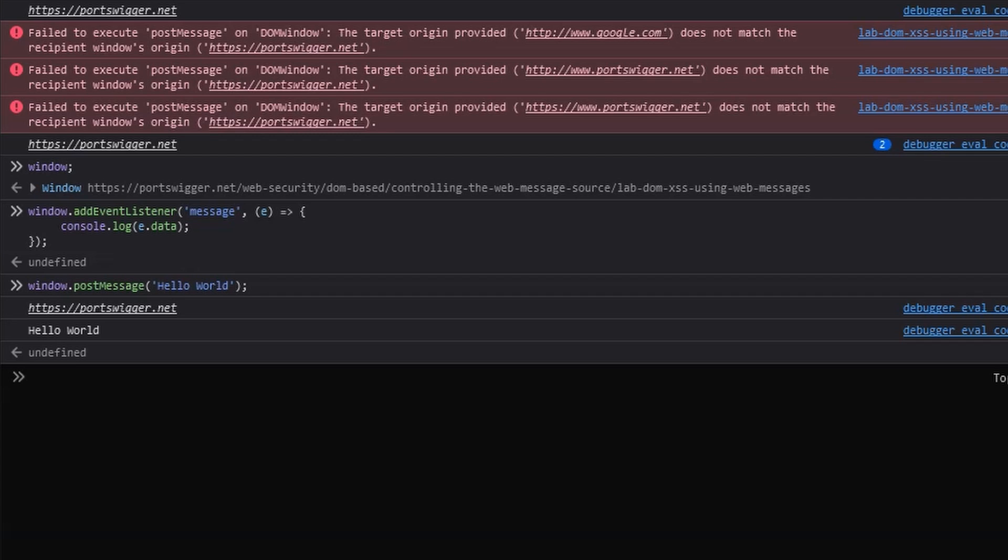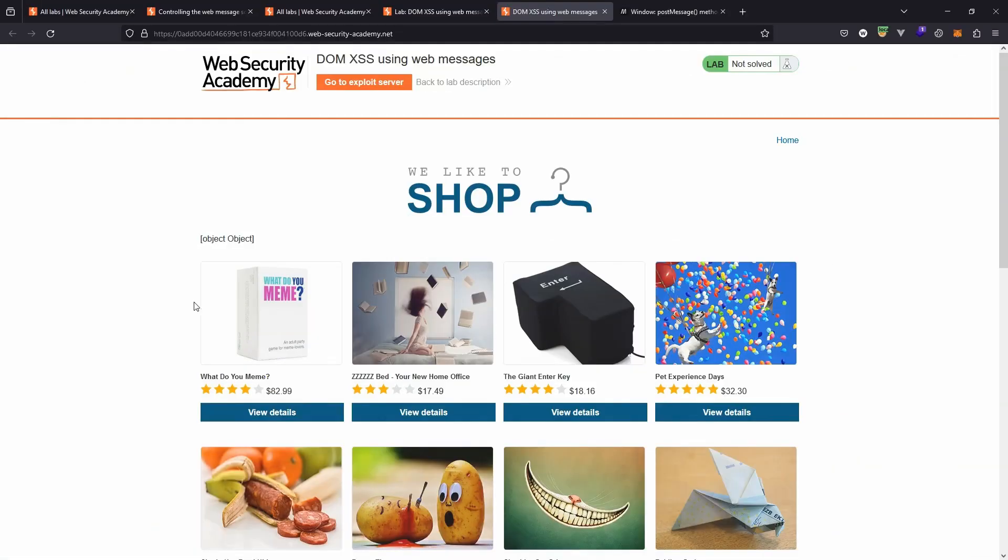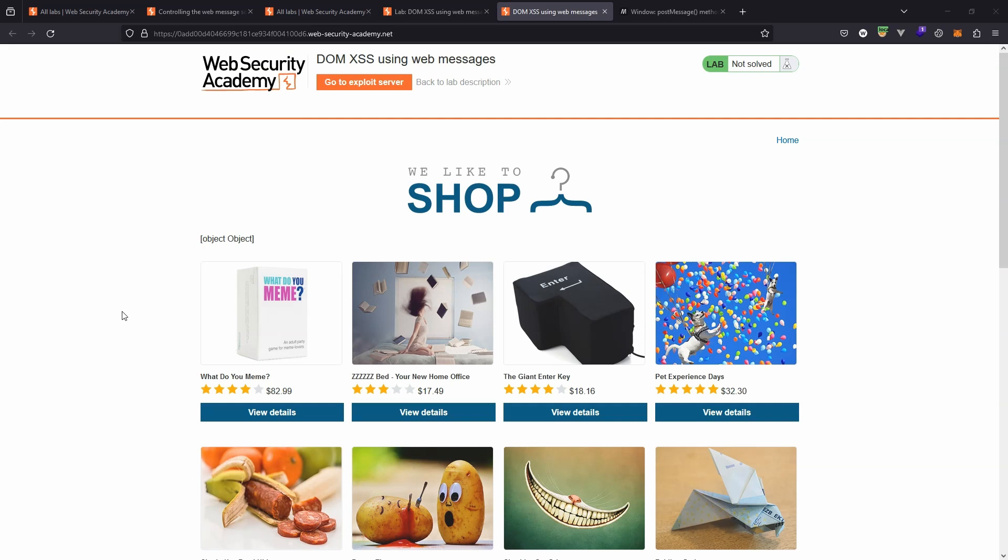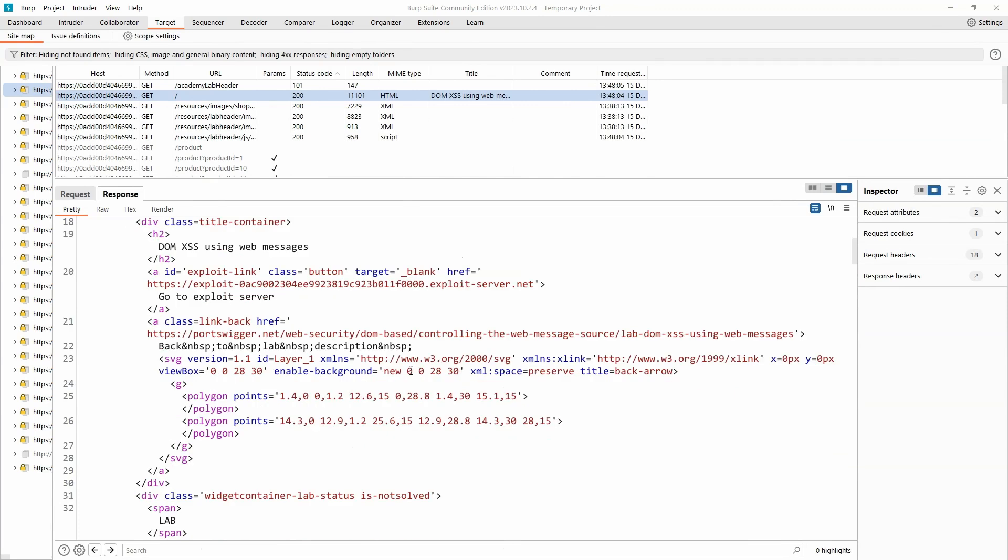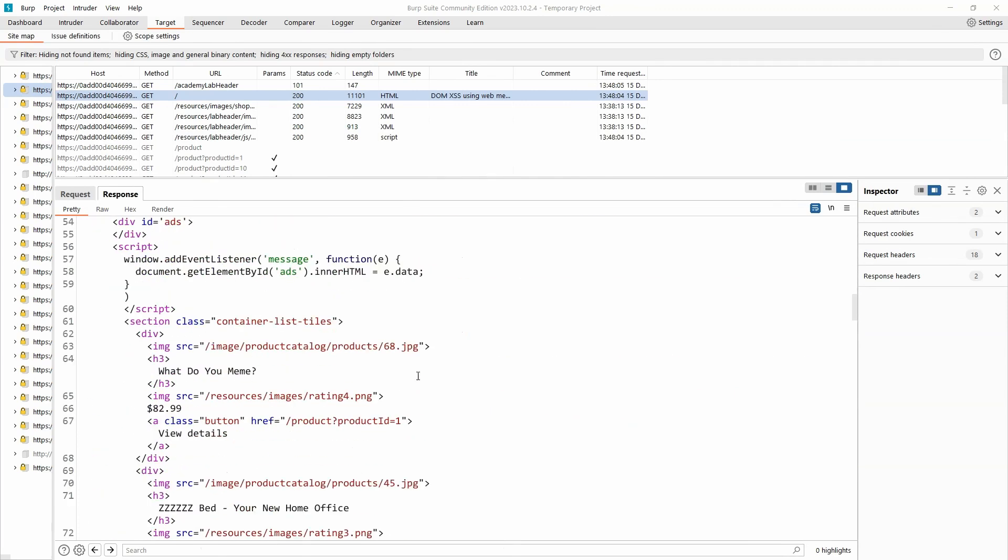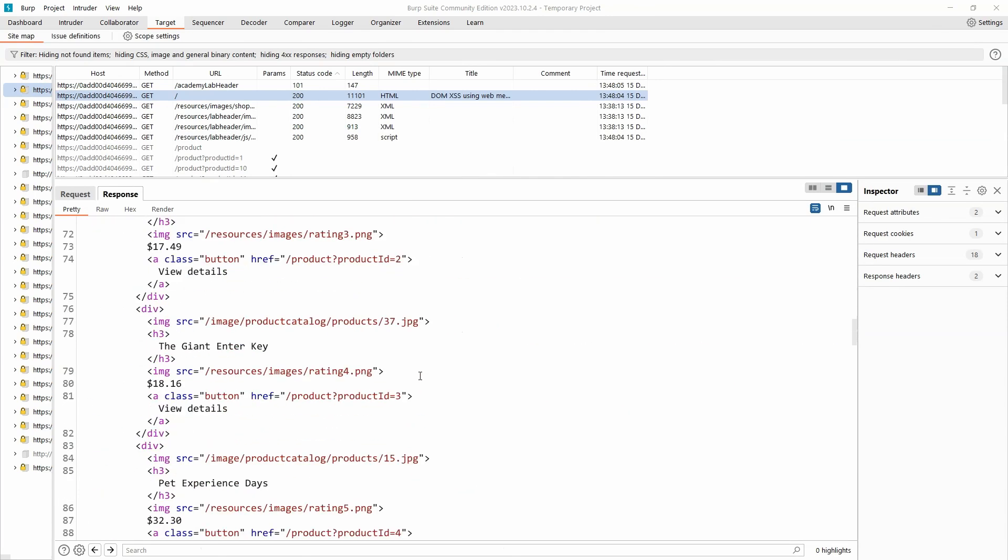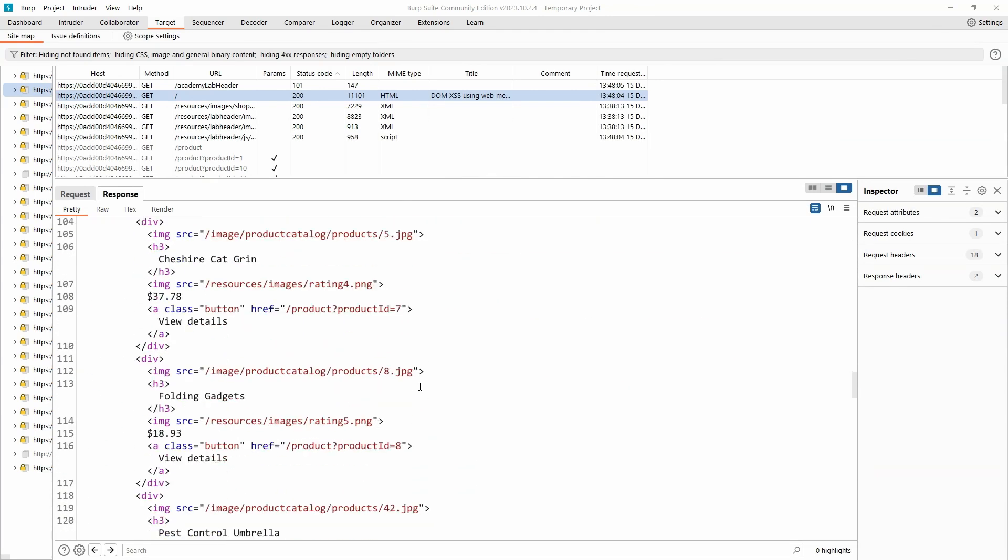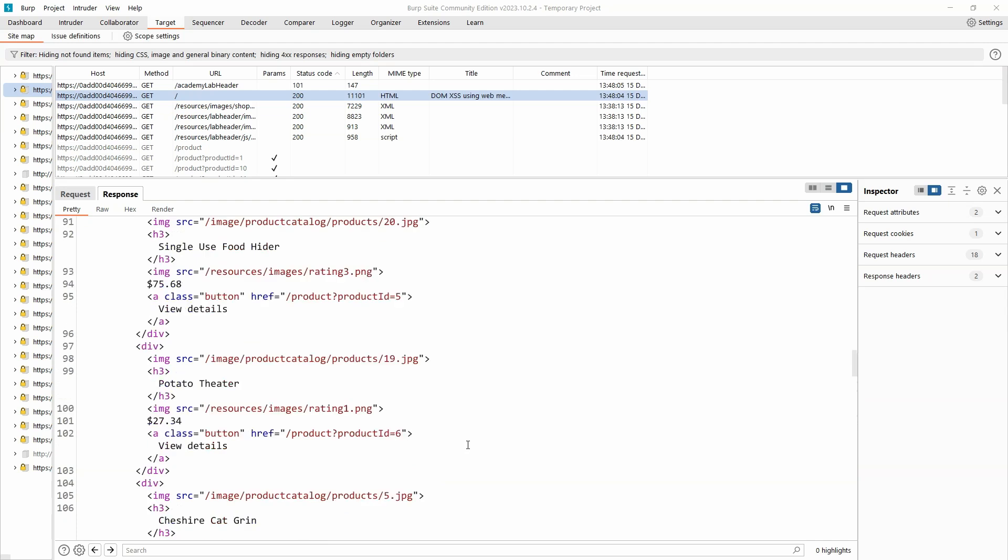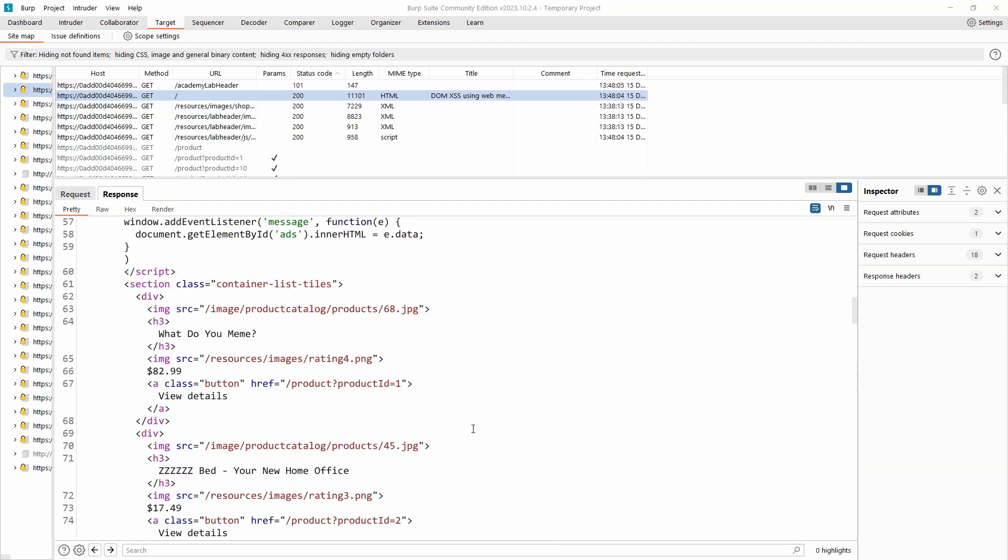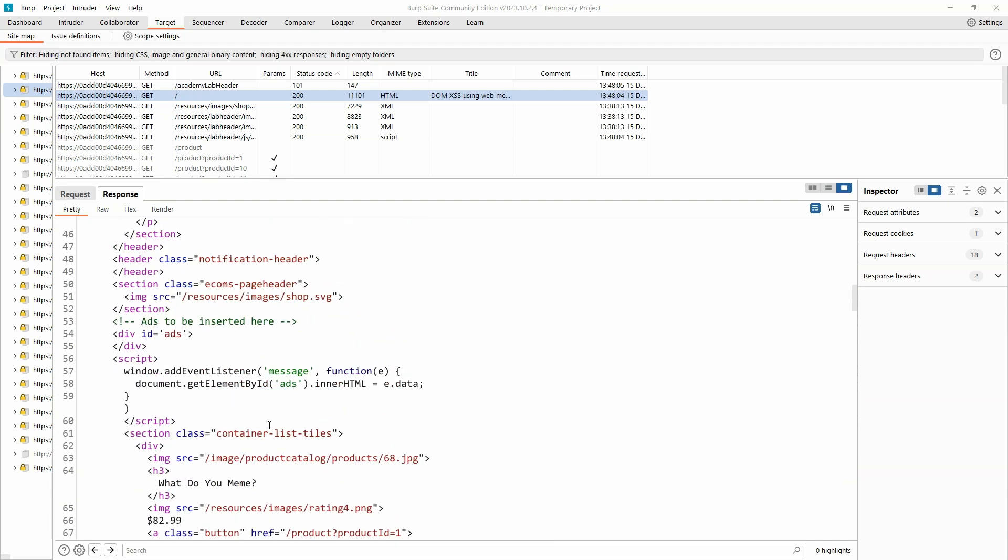So that gives us context in terms of what we're looking for in this lab. Let's fire up the lab. Let's look for the vulnerability with web messages. Here is the main page of the lab. We're going to fire up Burp Suite and have a look at the page source. So here is the page source. The first thing that grabs our attention is the fact that there is an event listener on this page written in JavaScript. You can see it here inside HTML script tags.